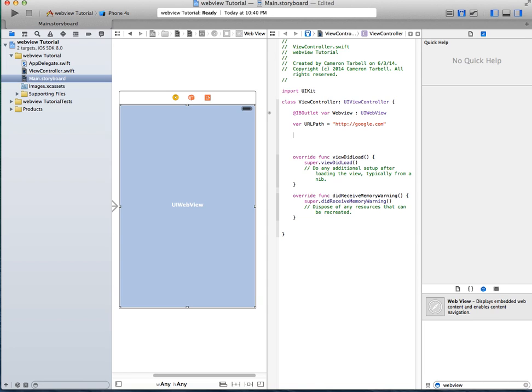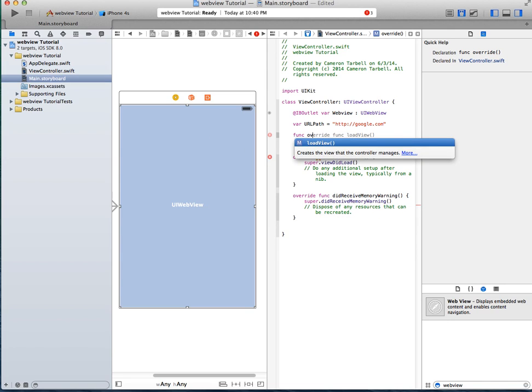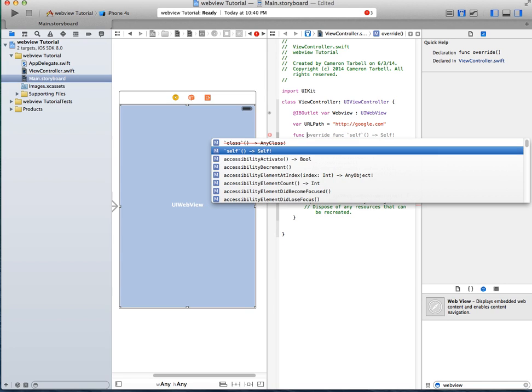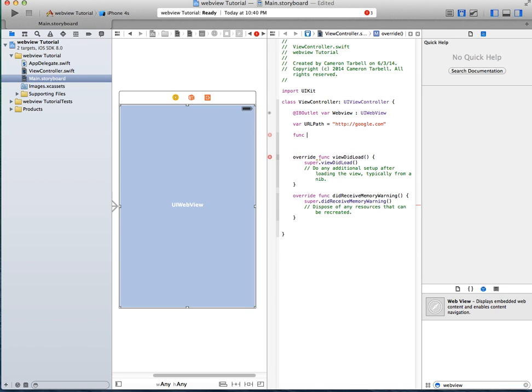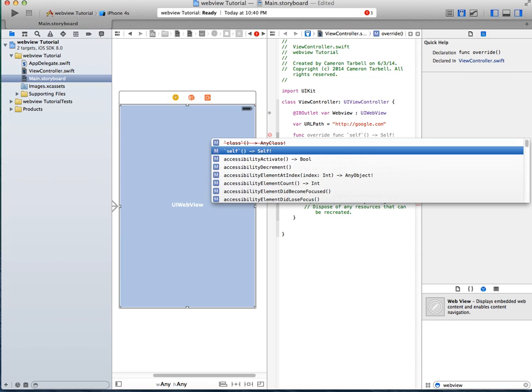Next thing, you're going to need a function to load the URL. So we're going to do function, load, what the heck, load, what the frick.